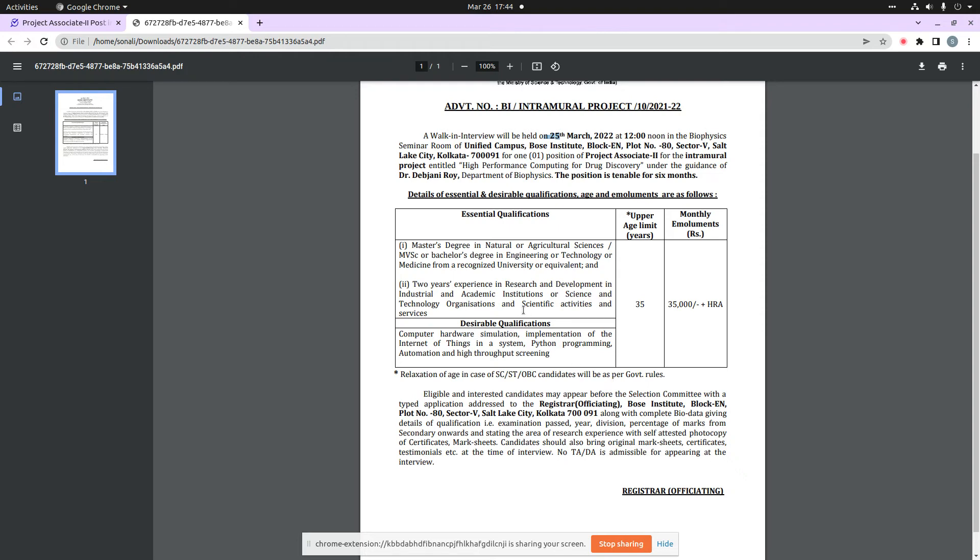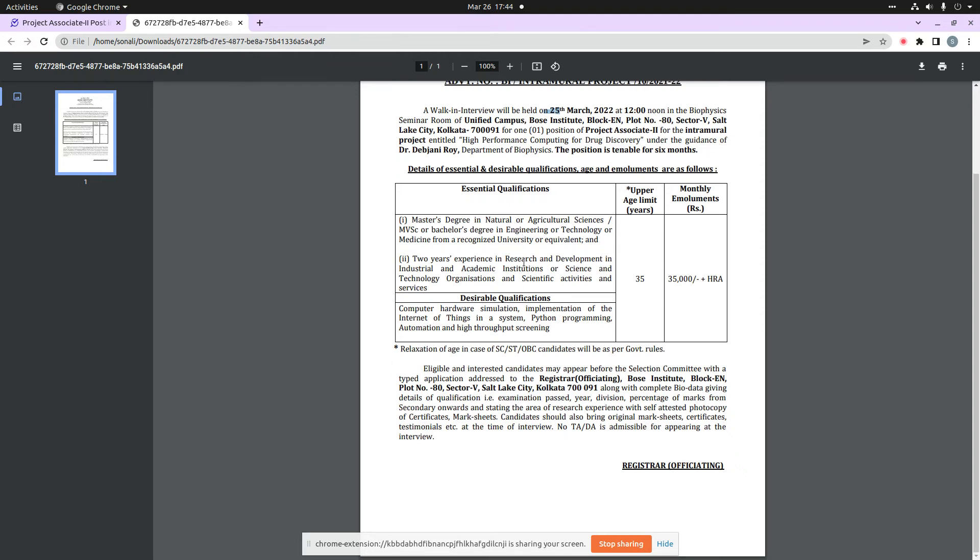I have told you the desirable and essential qualifications before. I will tell you that this is a walk-in interview. Obviously, it will be the process of interview. You can see here the details of your qualifications and self-attested photography of certificates and mark sheets. This is the position for six months of tenure.